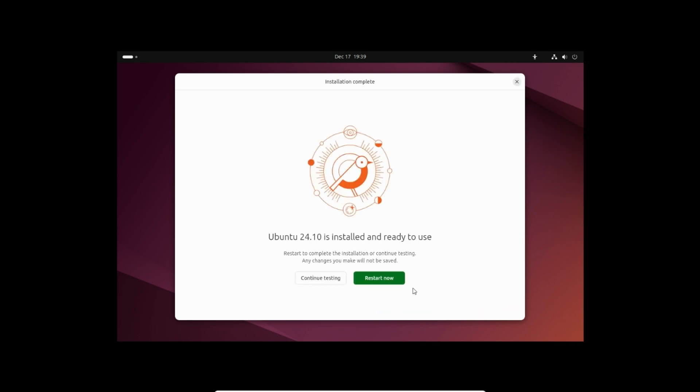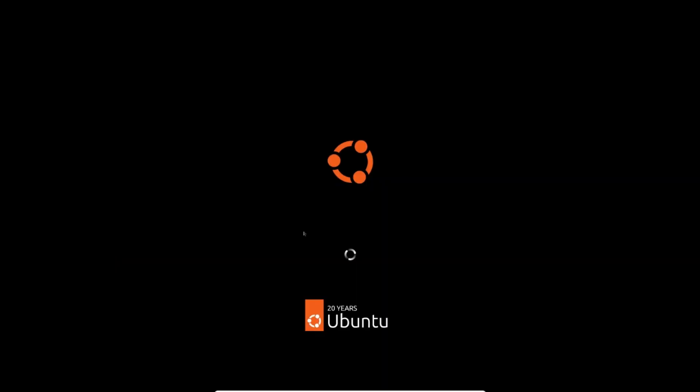Installation is now complete. Click restart now to restart the machine. Press enter and wait for reboot.